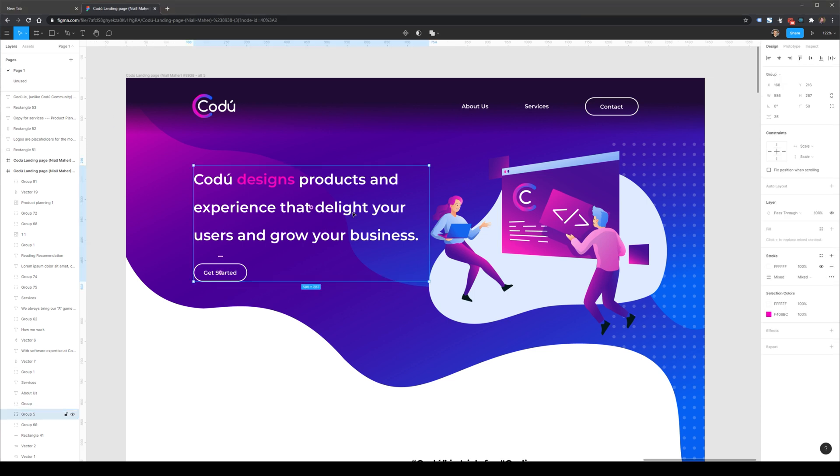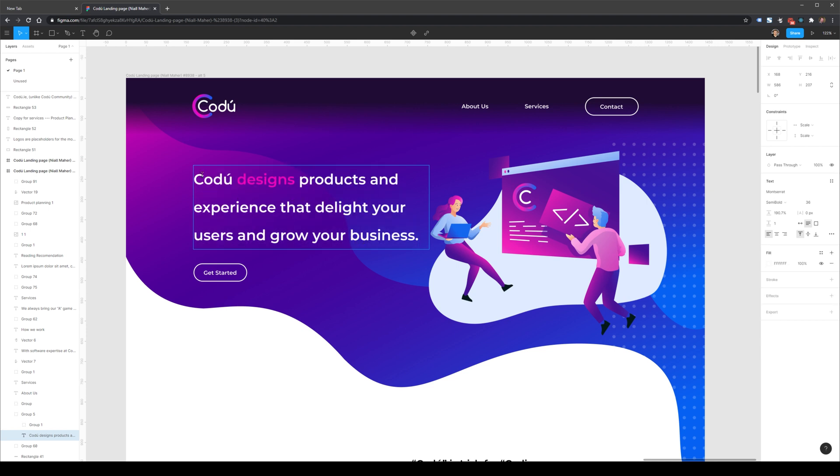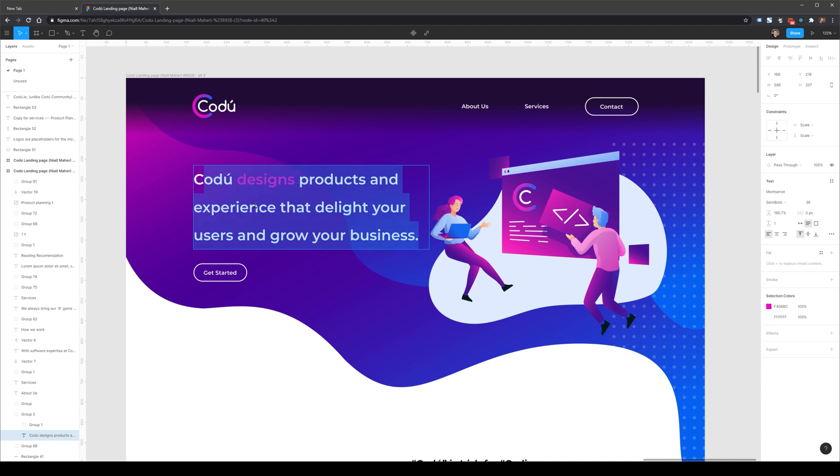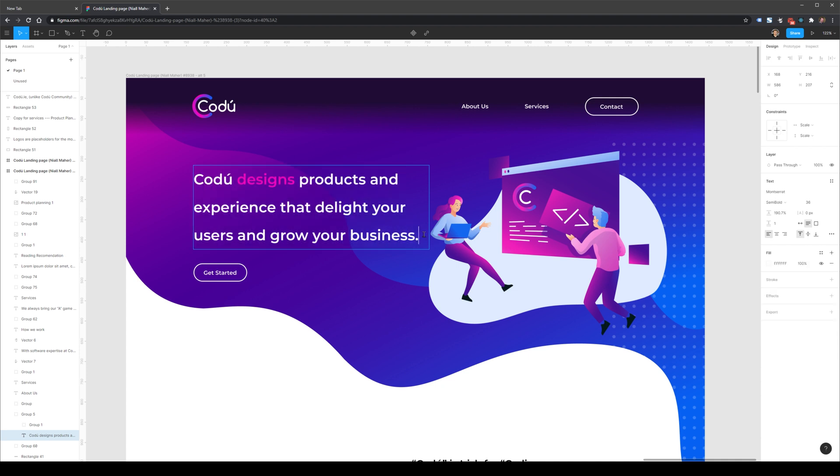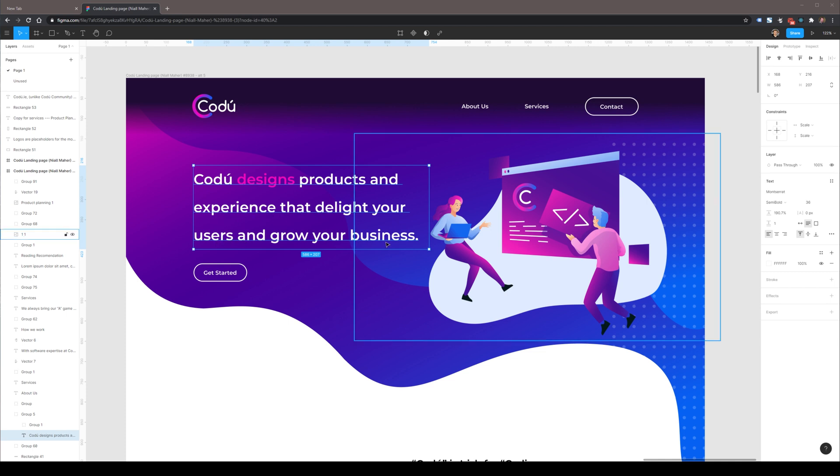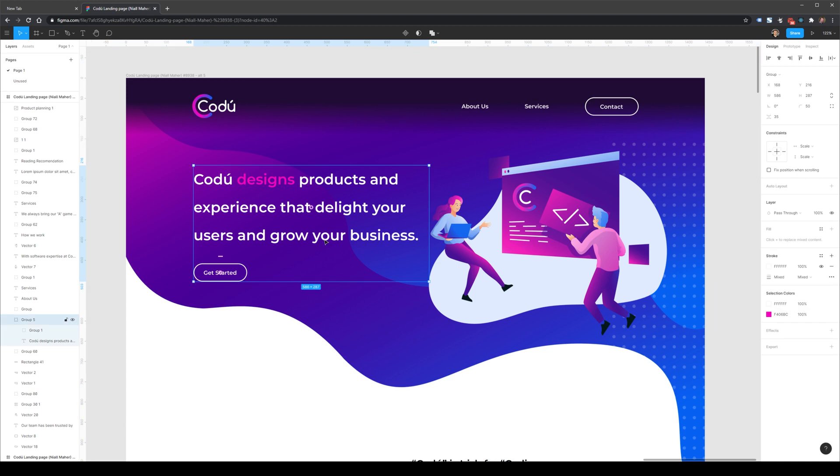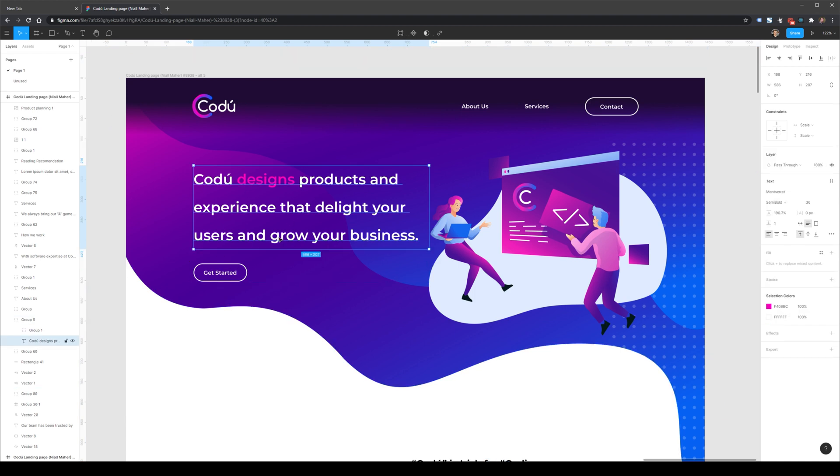This is why my first recommendation here would be to update the header based on this target audience. Right now, this is three entire lines, and for a header that's quite large. Normally you want a single line, or even just a few words that describe what this website will be. Currently, this says that Codu designs products and experiences that delight your users and grow your business. Now from a founder or CEO point of view, there is a core message here that is the most important, and this is the very last section here, grow your business.